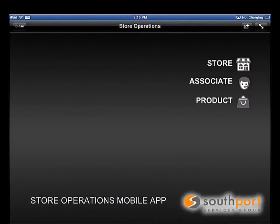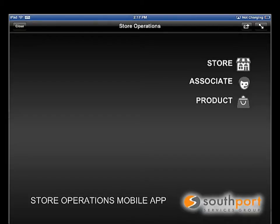Store managers need access to information where and when it has the most impact — on the selling floor, not behind a desk. Southport's mobile analytic solutions for retail store operations empowers managers to measure store, associate, and product performance, providing them with the tools they need to improve store operations. Let's take a look.